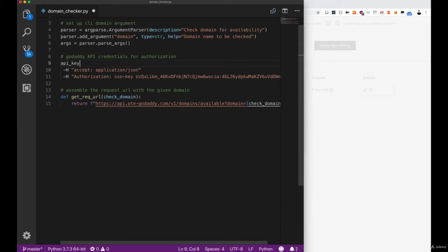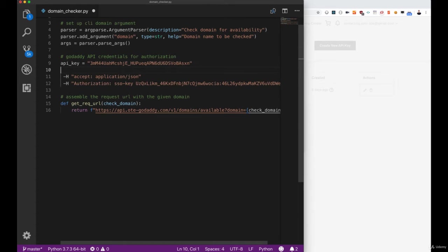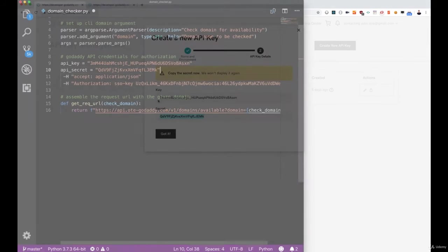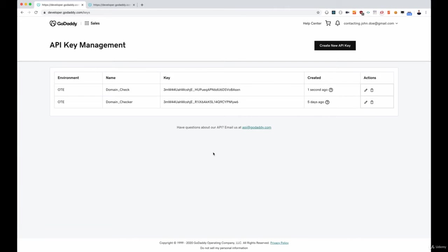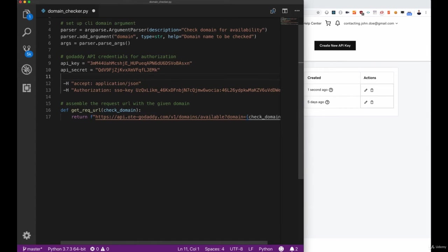As always we want to create variables to store those information. Let's create one for API key and API secret, extract those information, and then we can click on the got it window and now see that the secret actually is gone.